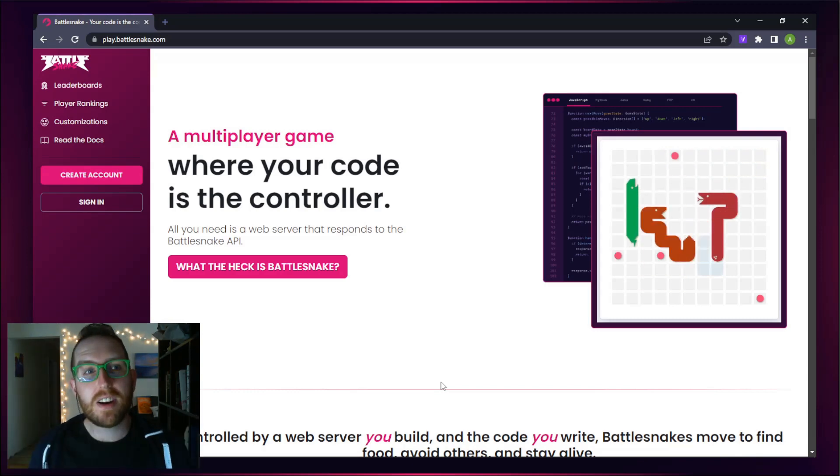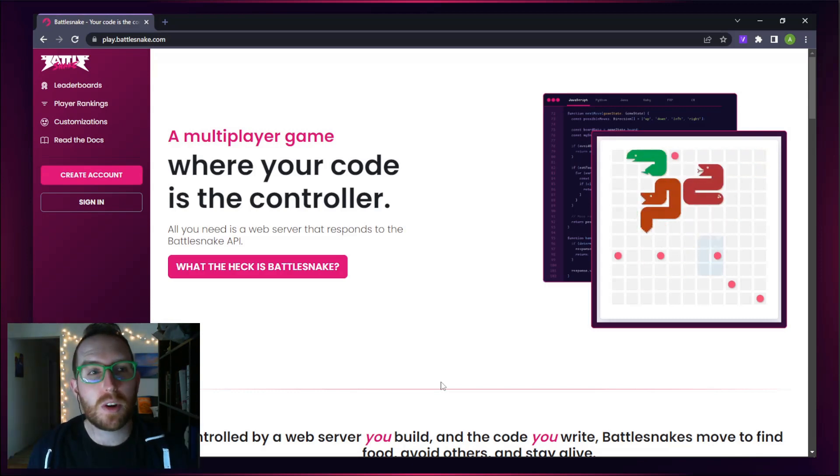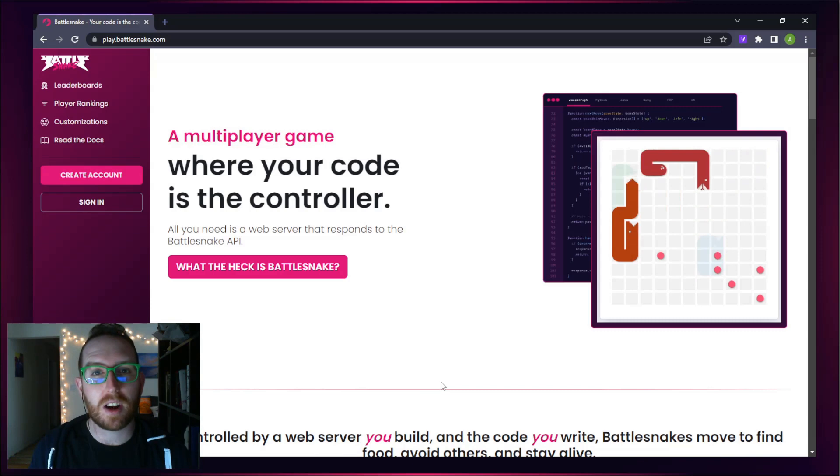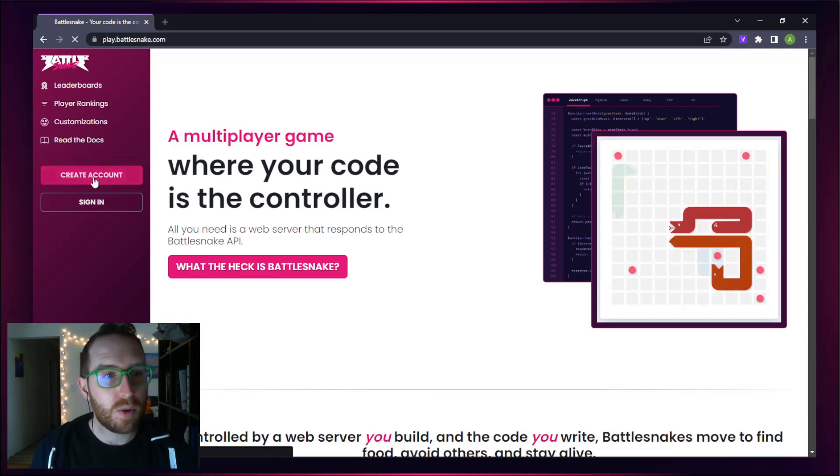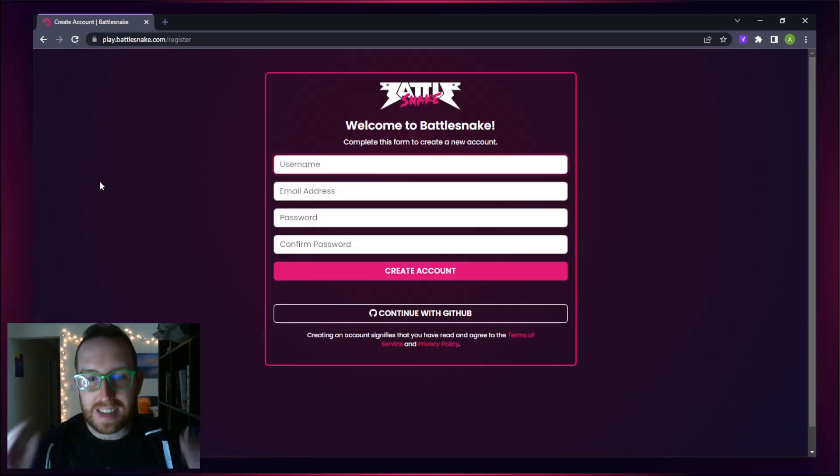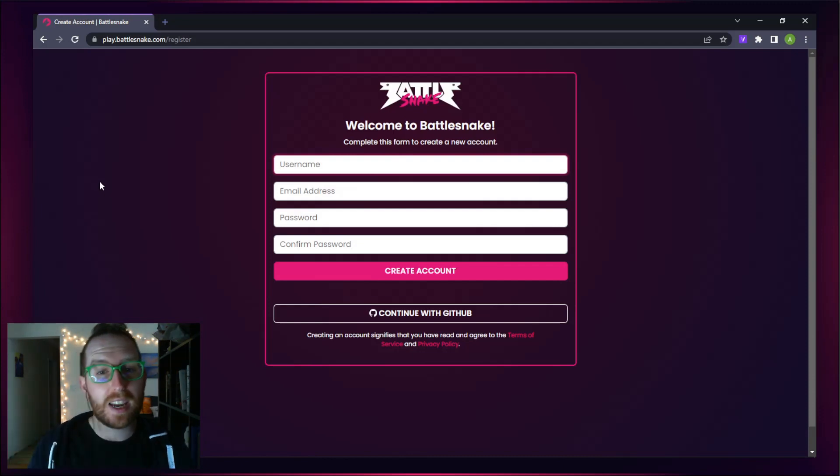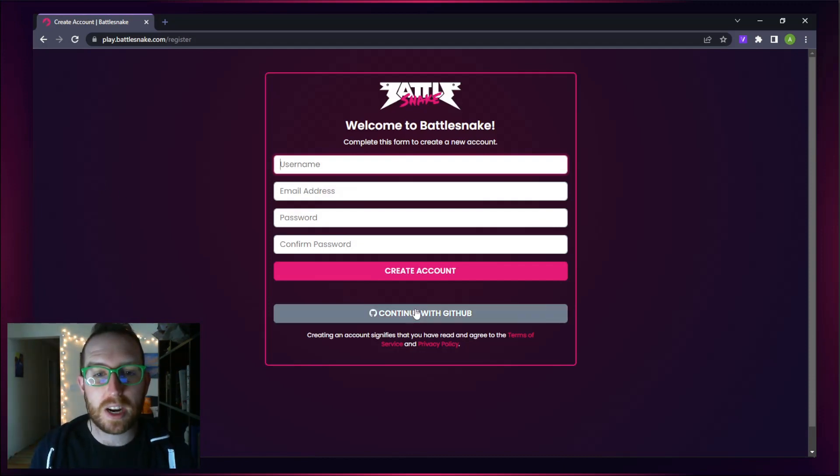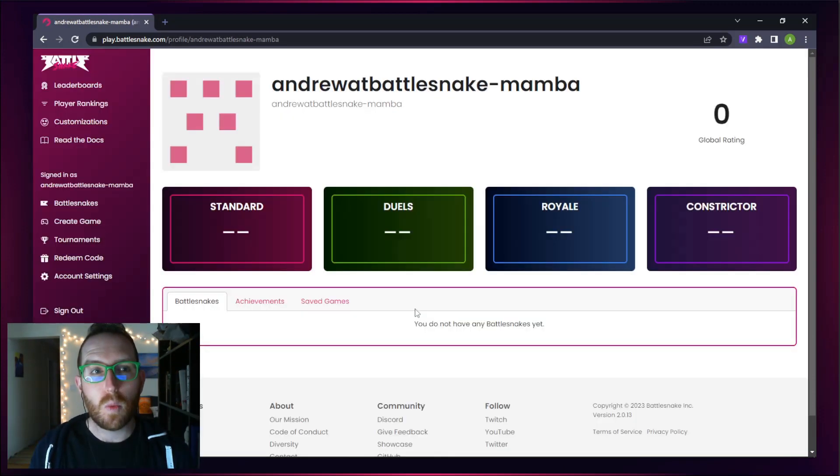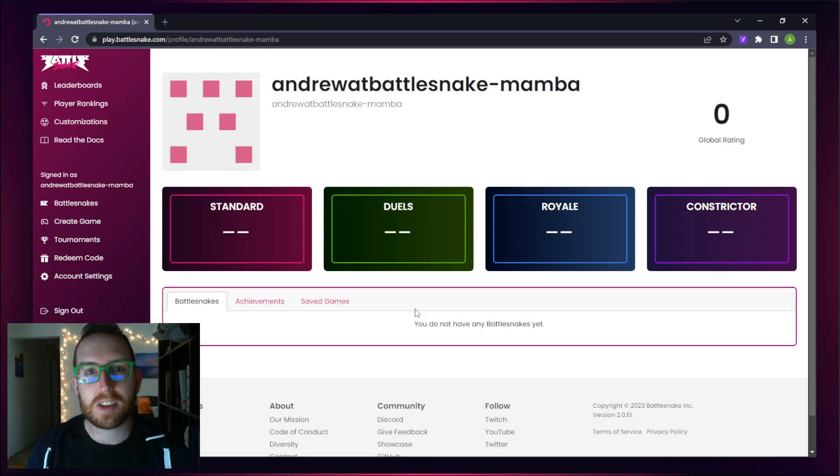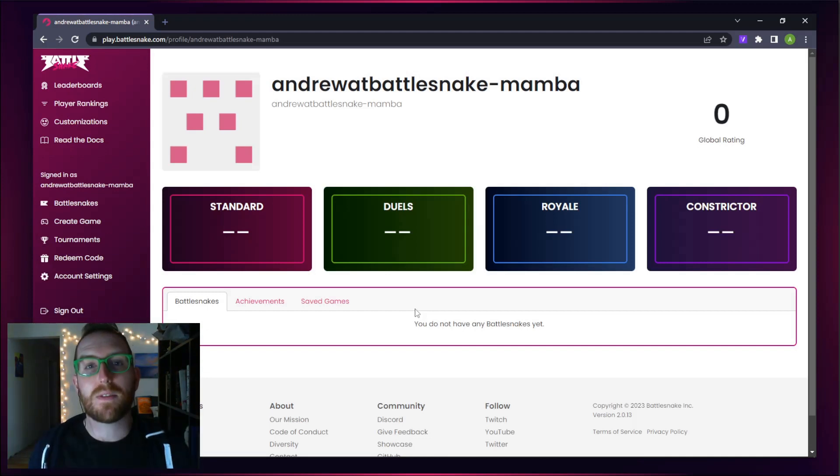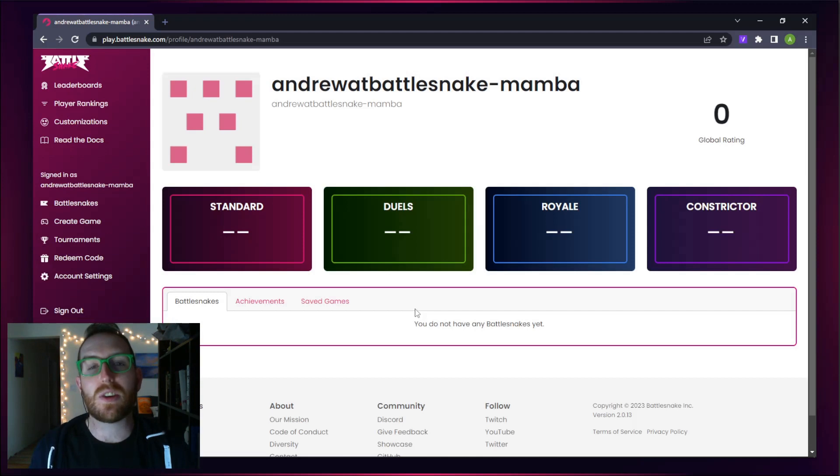To get started, you'll need to come and join me on play.battlesnake.com and create an account. What's great about Battlesnake is it integrates directly with GitHub, so if you've got a GitHub account, you can create an account with just one click, which will bring you to a view that looks like this. Congratulations, you have your Battlesnake account and can continue with this tutorial.